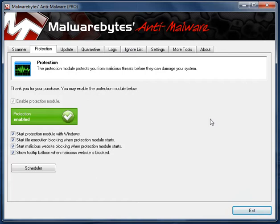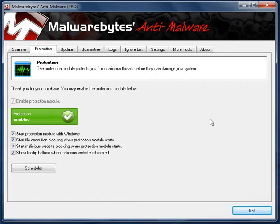The difference between the free and the paid version is, with the free version you have to manually open and scan your system yourself, whereas the paid version has a real-time module. So if you go to a website which is trying to install malicious content onto your system, it should block it in real-time. And you can also schedule scans in the paid version. So you can set it to scan at a certain time every day. I would highly recommend upgrading.